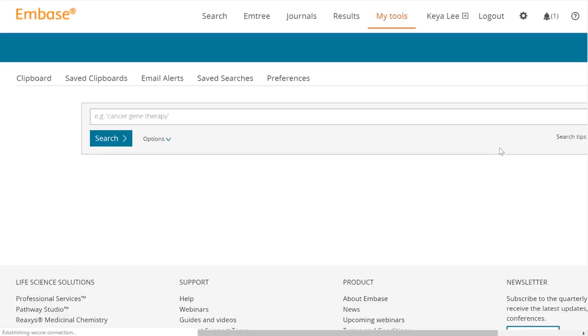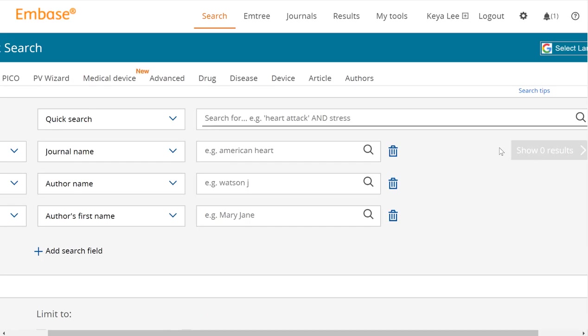This will take you to the database itself. We're going to go over basic search functionalities, how to use the database, and how to execute a basic search, as well as go over some of the filters that you can use to refine your search.